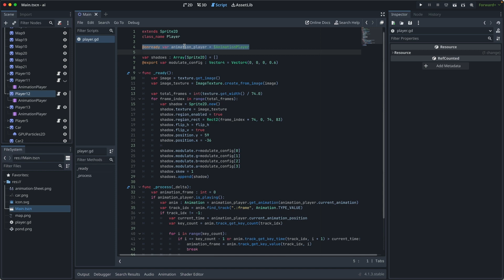Based on that frame index, we are able to get the sprite. Once we found that sprite, we are able to create a shadow and add it to the scene tree.